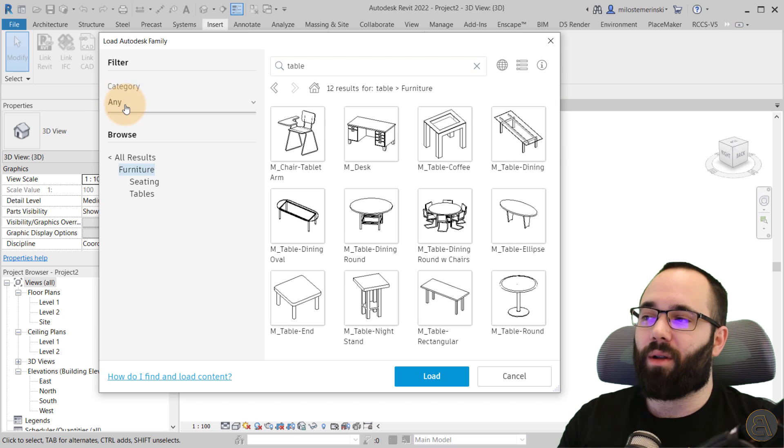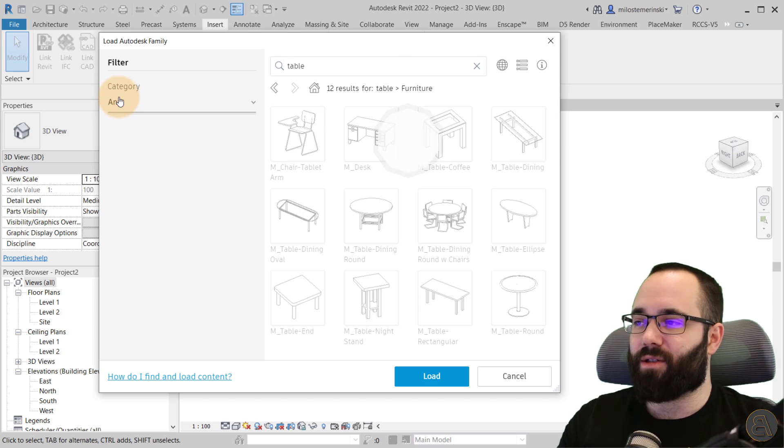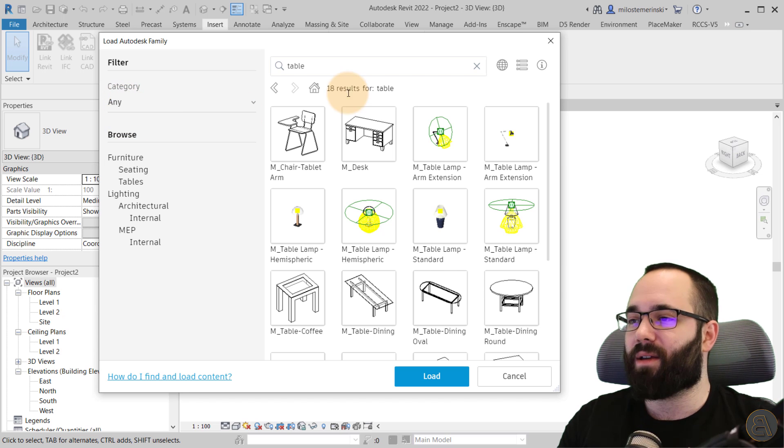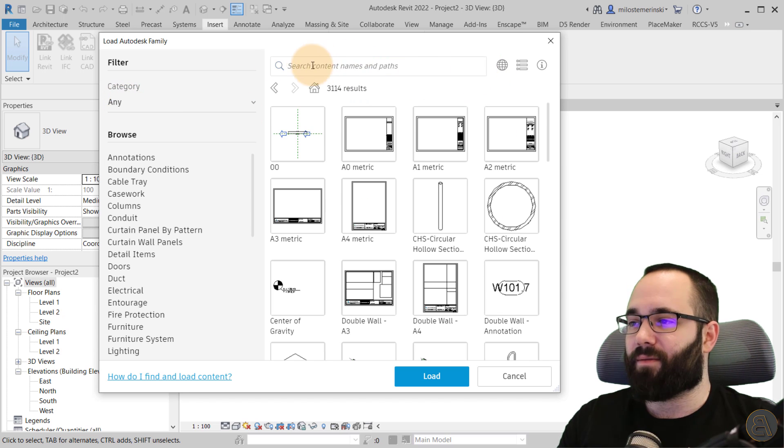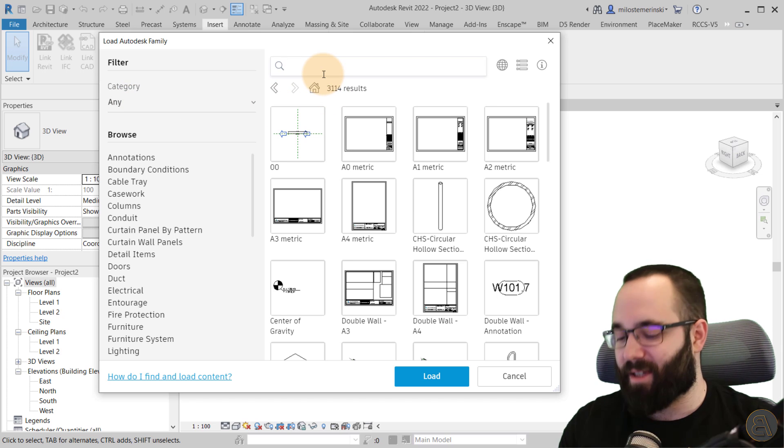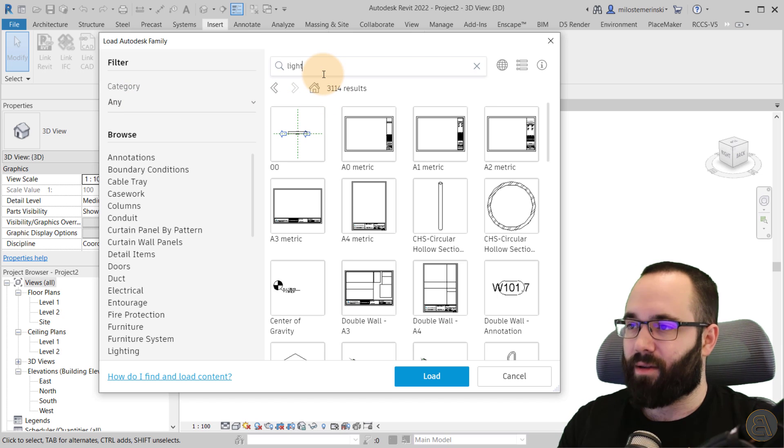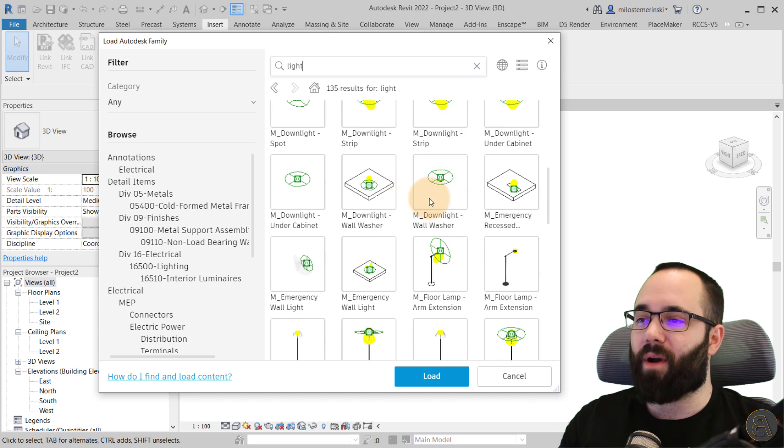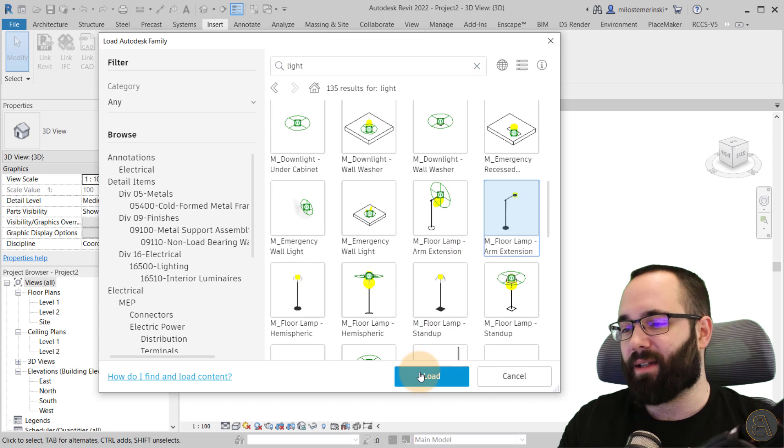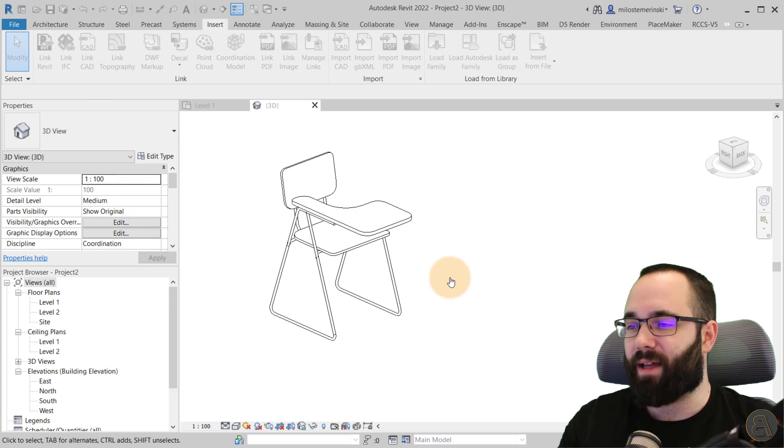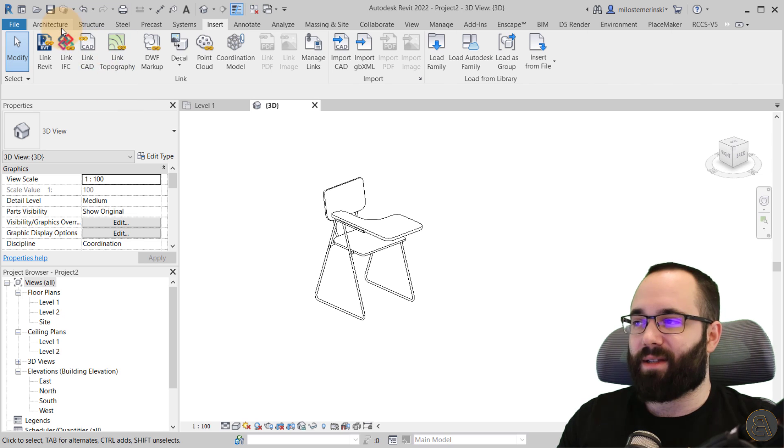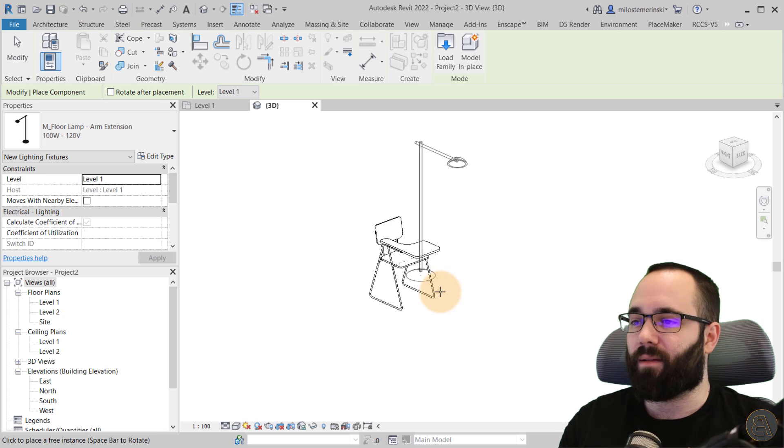Now, of course, you can always keep this at any, so any category. And then you can just instead of searching by category, you can just type something in. So if I say light and hit enter, here are all of the lights. So we can just select the light, load that in, and then next to this desk, we can place our light.